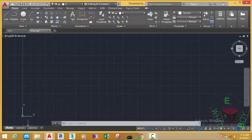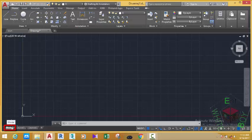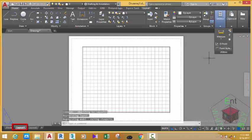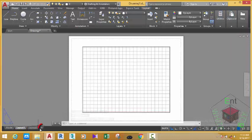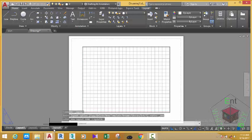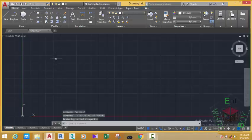In this area you have three tabs: the Model tab, Layout 1, and Layout 2. You can have as many layouts as you want, but you can only have one Model tab. The Model tab is where you create your drawing, and the Layout tab is where you set up your drawing for printing. If I click the plus icon, AutoCAD adds another tab and renames them sequentially — Layout 3, Layout 4, and so on. Click the Model tab to go back to the model.